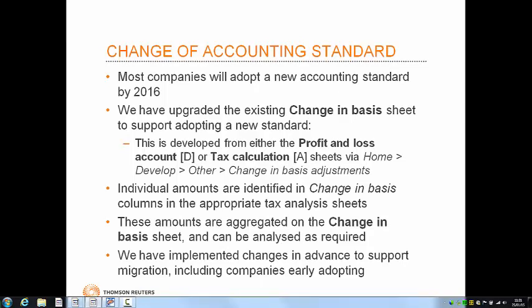Change in accounting standard. Most companies will be adopting a new accounting standard by 2016, most commonly adopting either FRS 102 or full IFRS, as this is mandatory for accounting periods beginning after 1 January 2015. This will require a restatement of assets and liabilities at balance sheet date prior to the adoption of the new standard. If adjustments arise on these restatements, these will need to be considered for tax purposes to determine if they are either taxable or allowable, and if they are taxable, whether spreading can be applied.